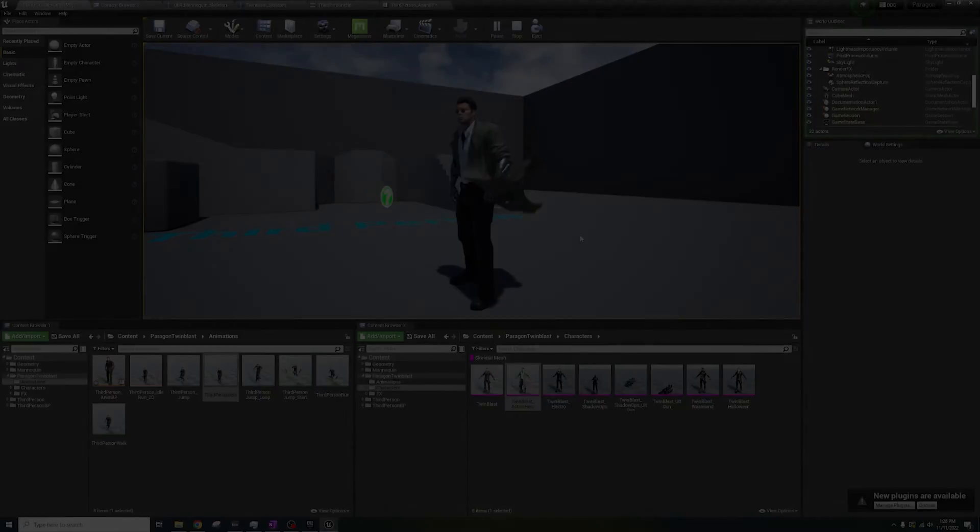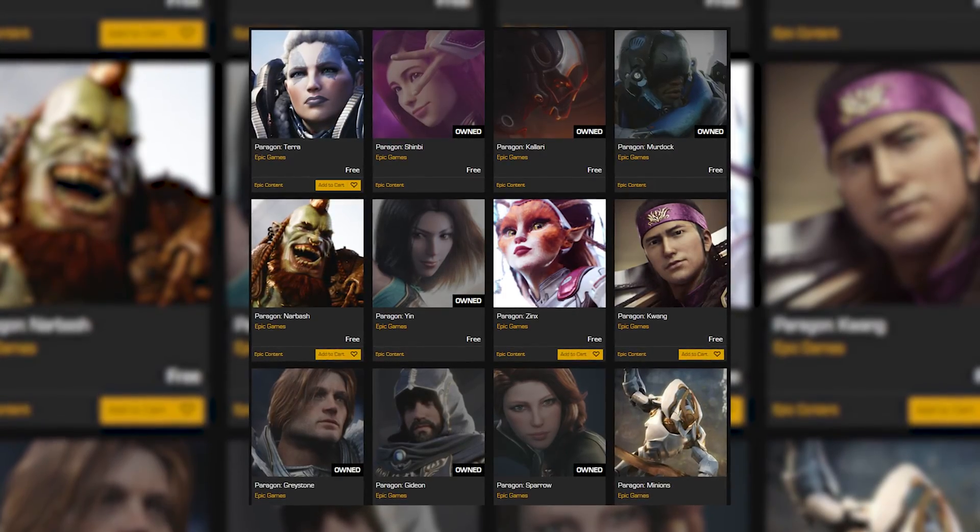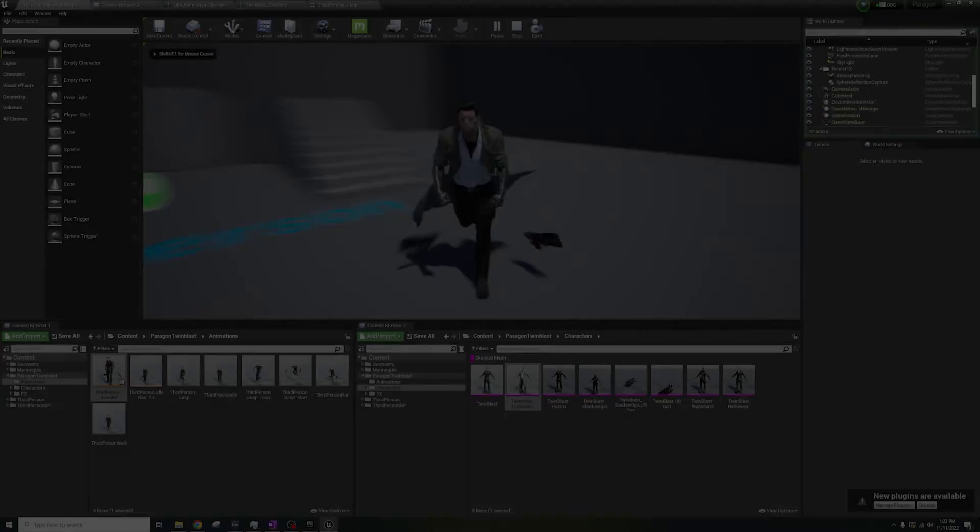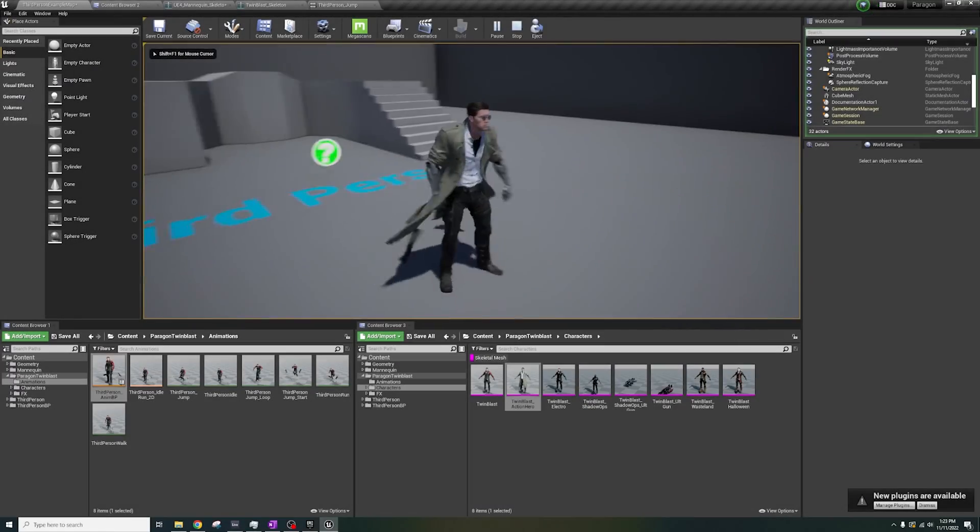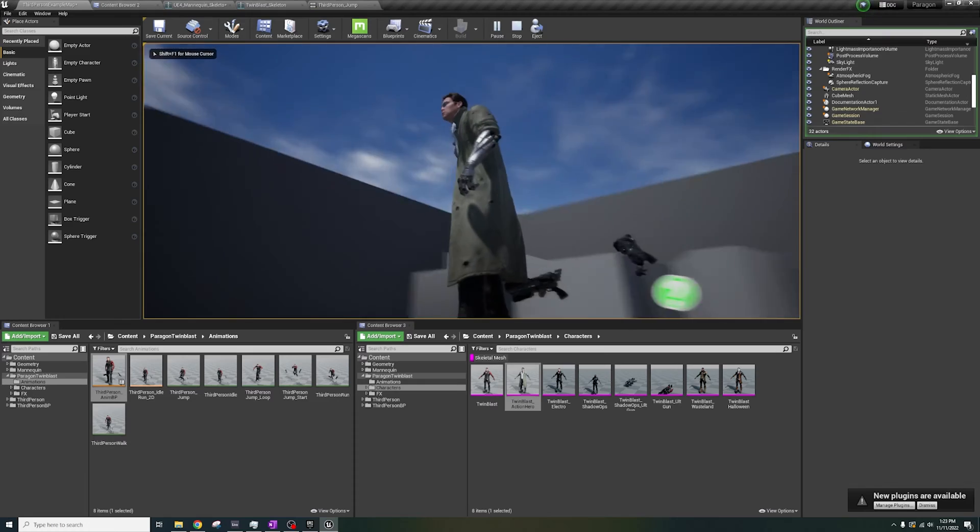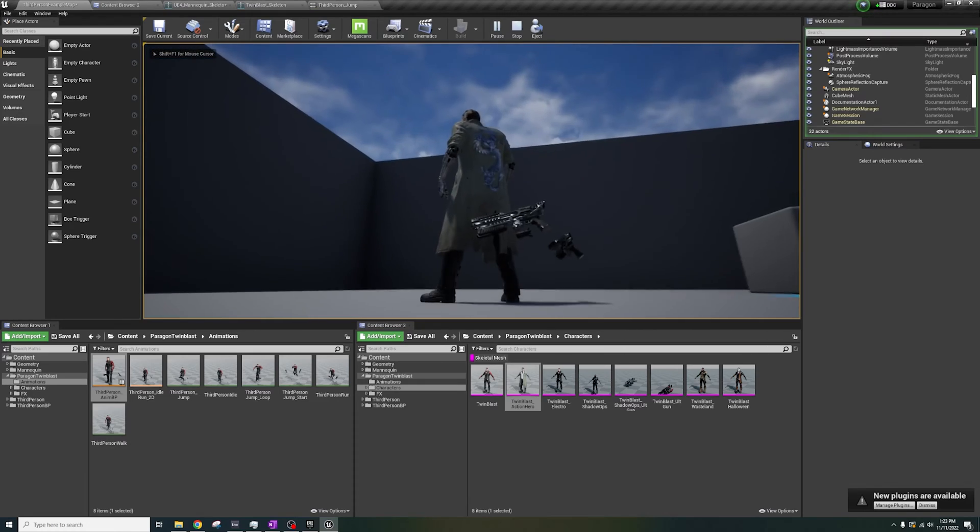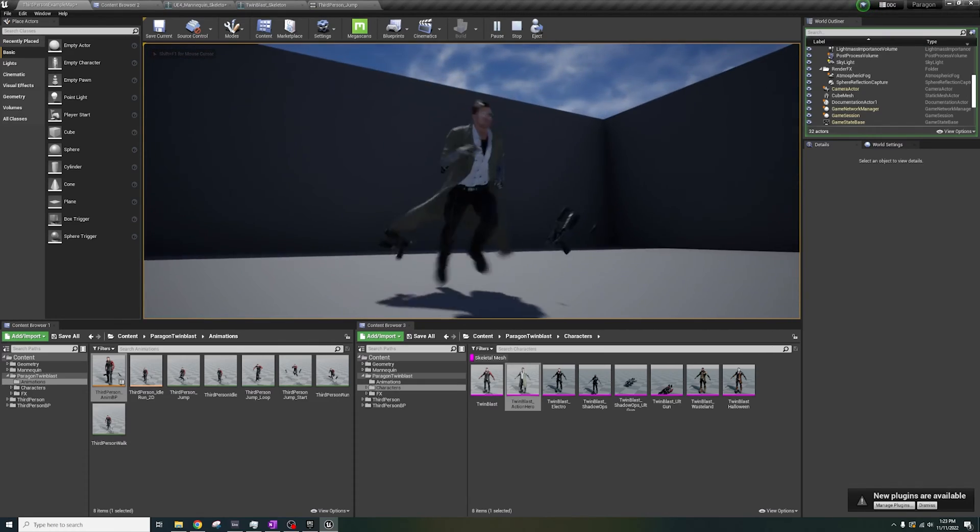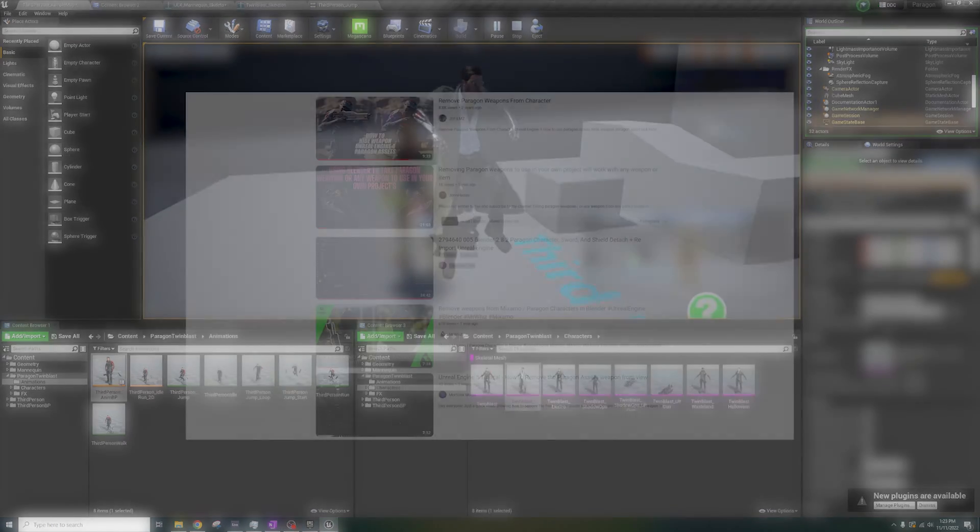So, you want to use these Paragon characters, but when you retarget them, they still have the weapons attached to the skeleton, and you have no idea how to remove them.